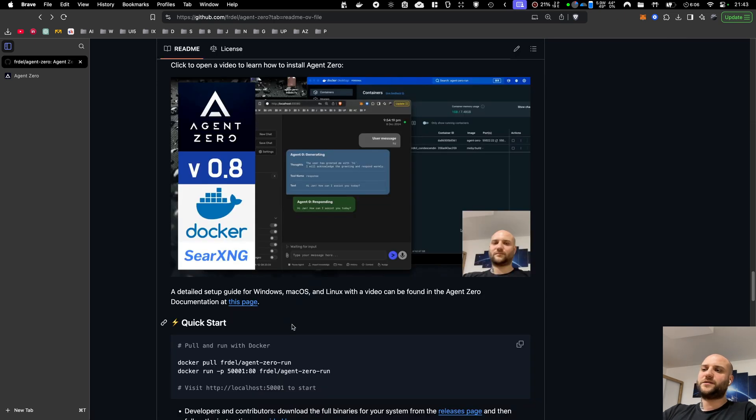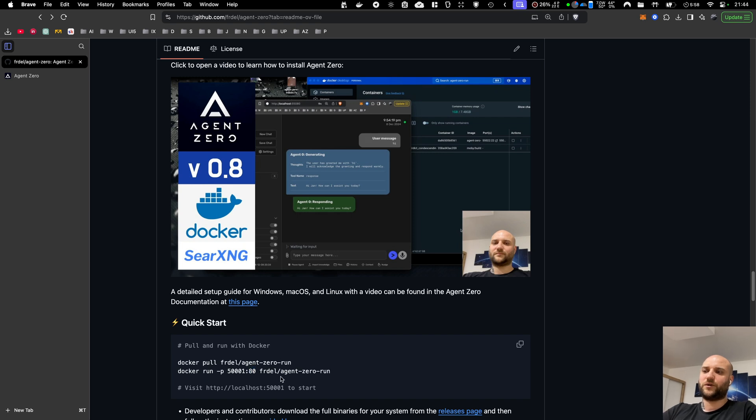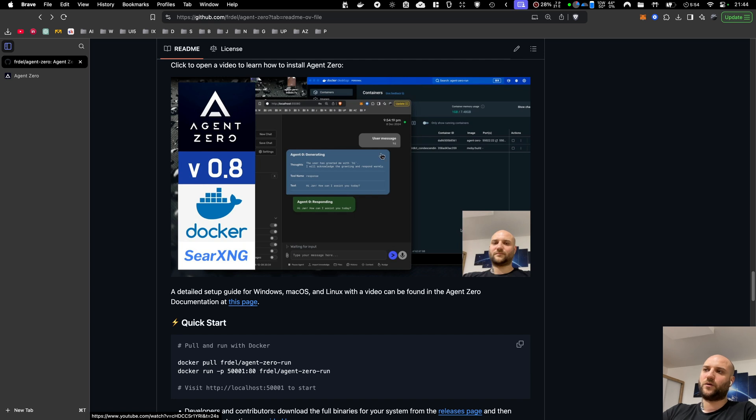The easiest way to install and run Agent Zero is with Docker. You can pull the official image and run it with the web port open, or if you're unfamiliar with Docker in the terminal, you can use Docker Desktop, and you can watch my previous video for that.